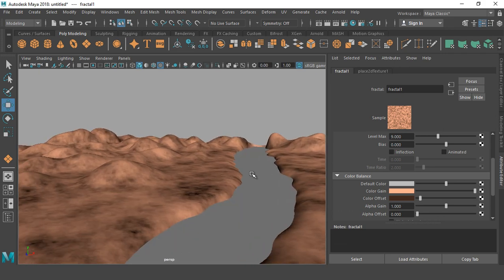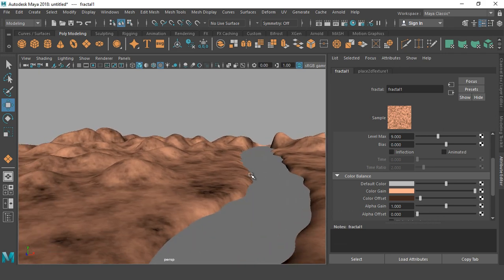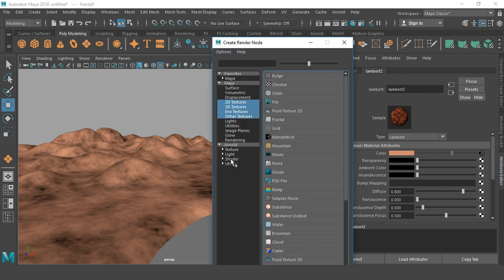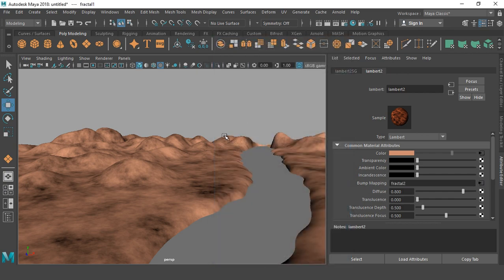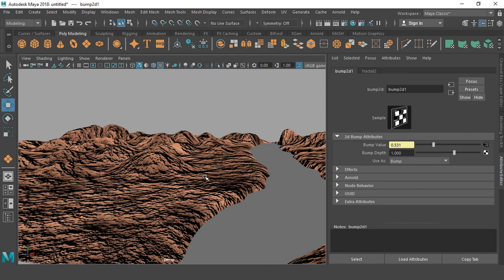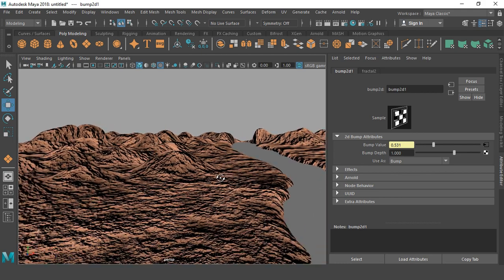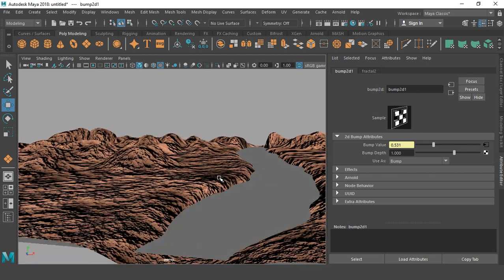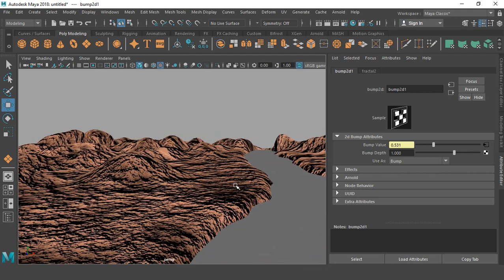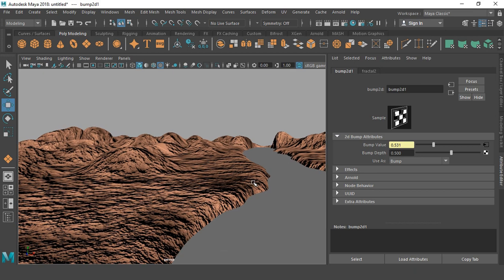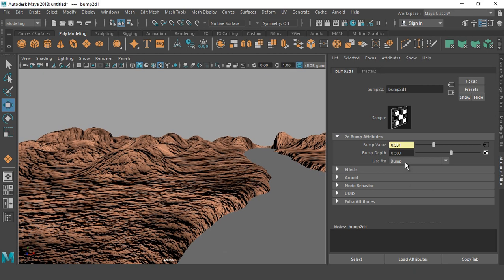For better results, I have to apply bump mapping also. So right click, material attributes, and go to bump mapping and take a fractal again. So you can see the bump value is too high, so we may adjust this from here, bump depth value. So 0.5, probably 0.1 is looking good.